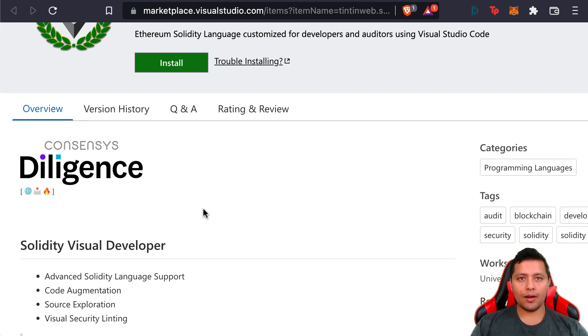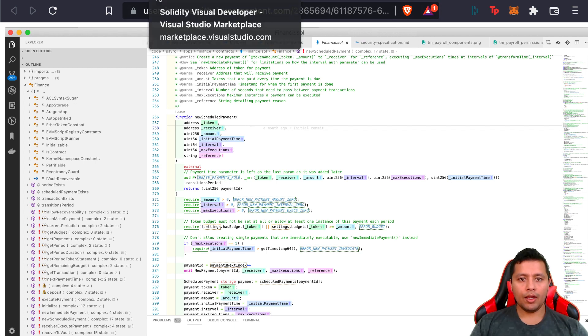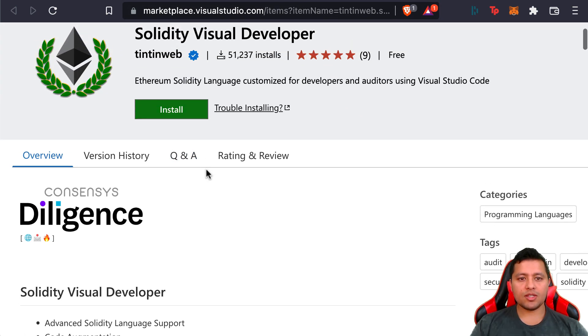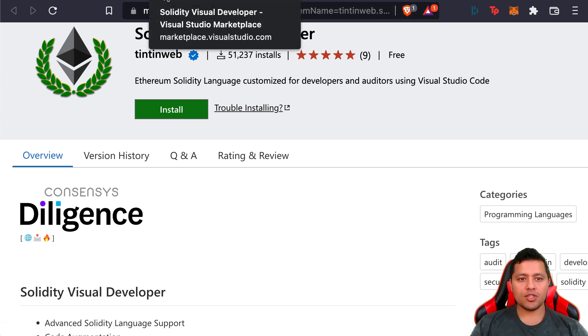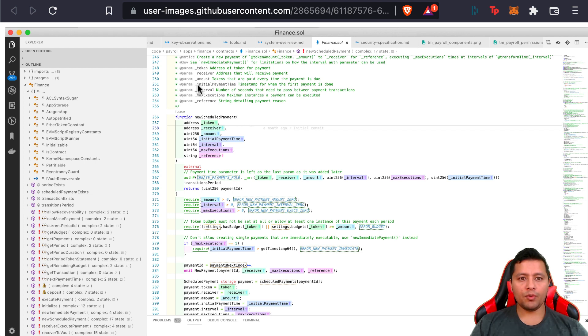Some of the screenshots that I have over here—this is basically what you would install, the extension here, and this is what it would look like if you were to use this tool.